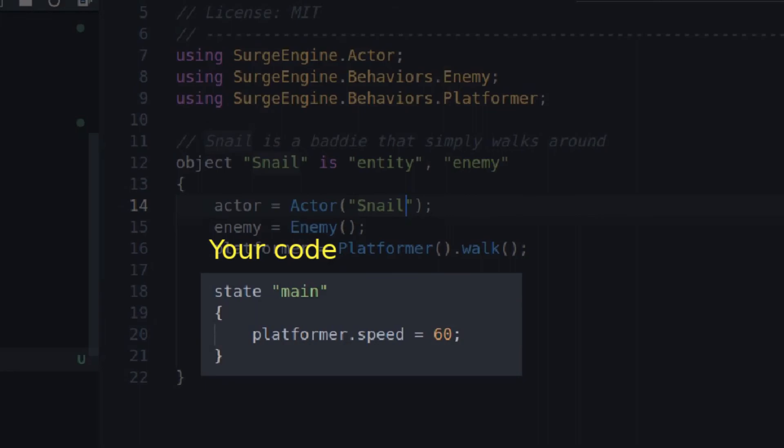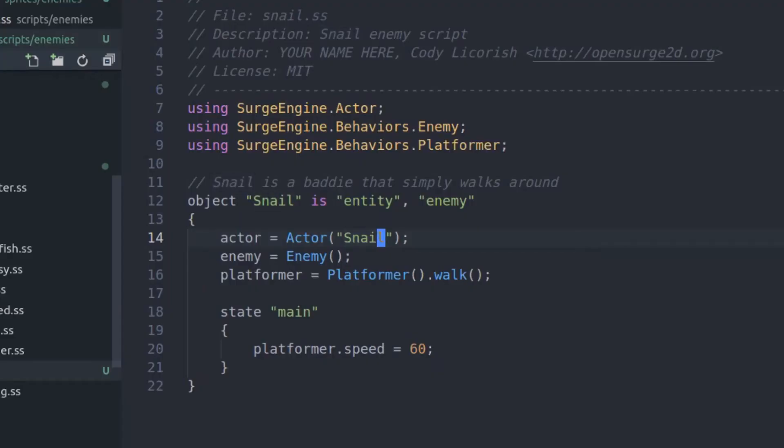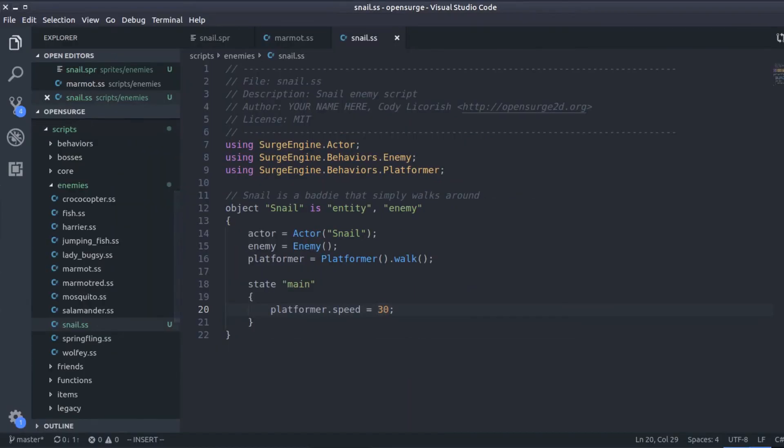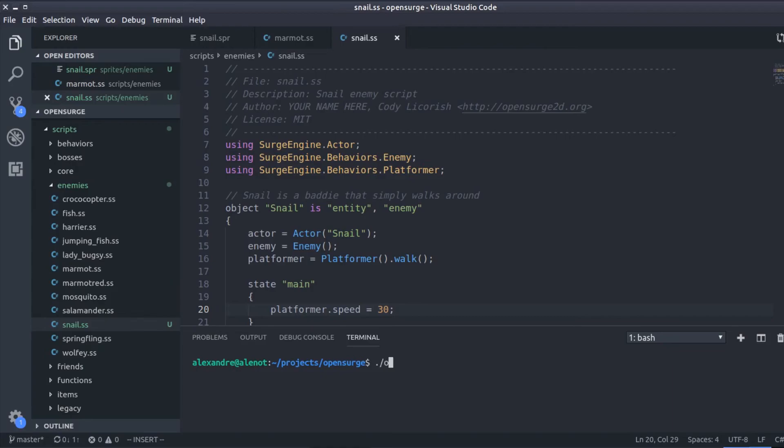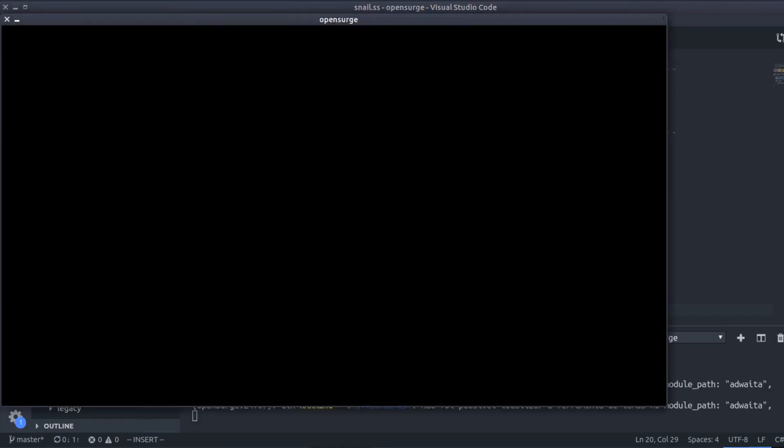Finally, in this area you can write any code. We're just setting the speed parameter of the Platformer here. Let's set it to 30 pixels per second. Okay, we're done. Let's test it. I'm going to launch the engine.